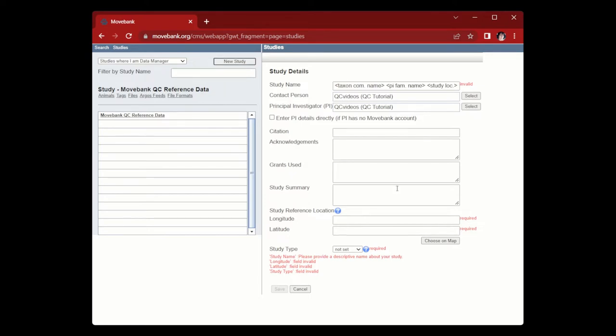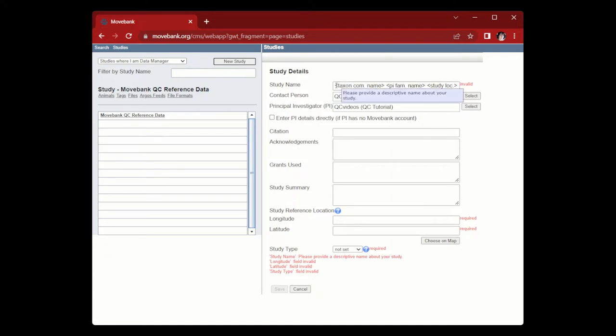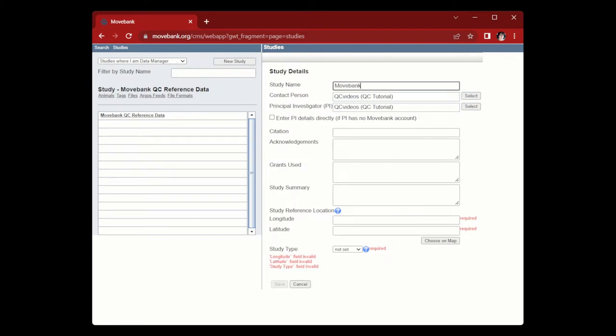An example of a good study name that hits all of those criteria is Movement Strategies of Galapagos Tortoises data from Bastille Rousseau et al. 2016. In this case, since this isn't going to be a real study, I'm just going to call it MoveBank Study Demo.